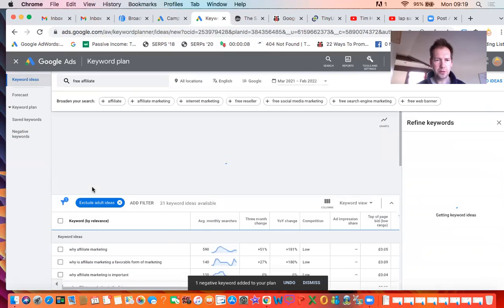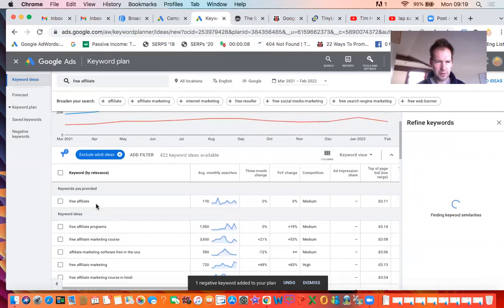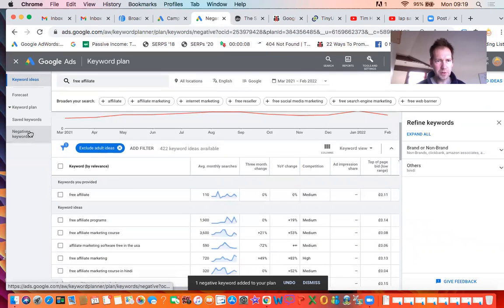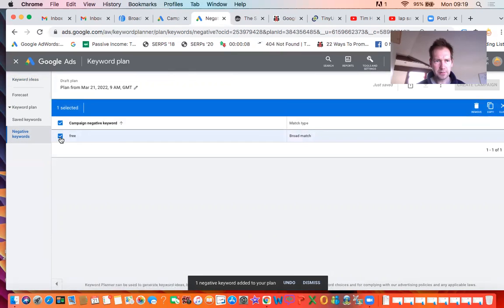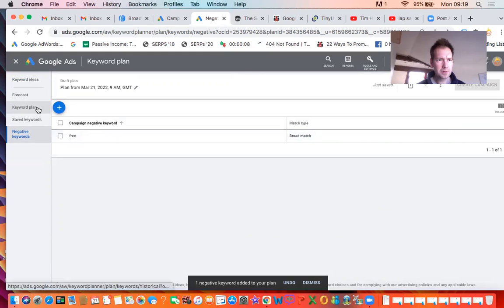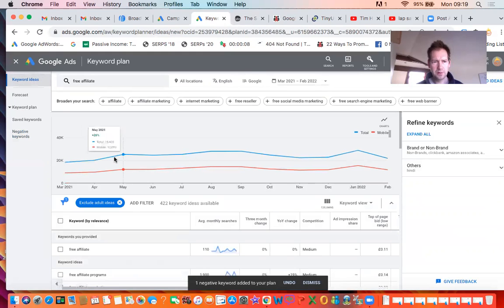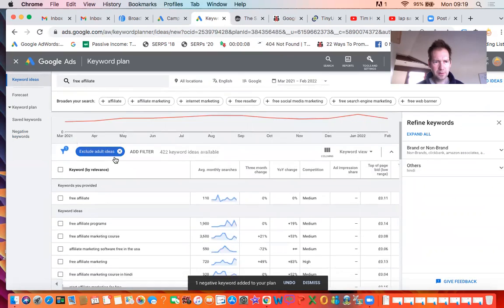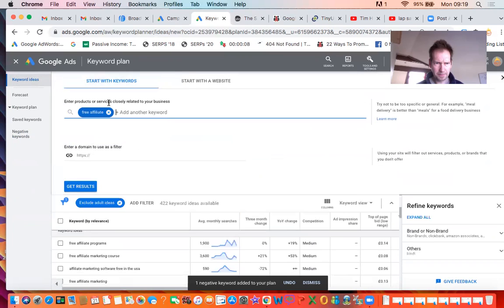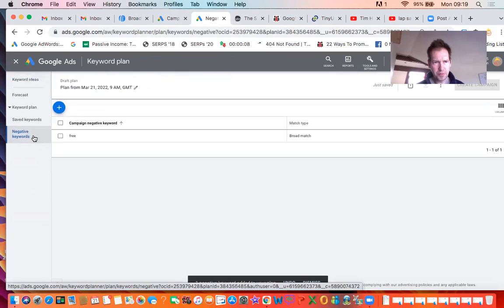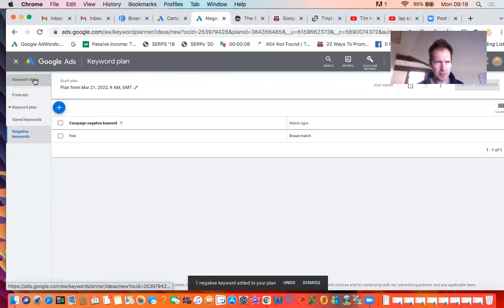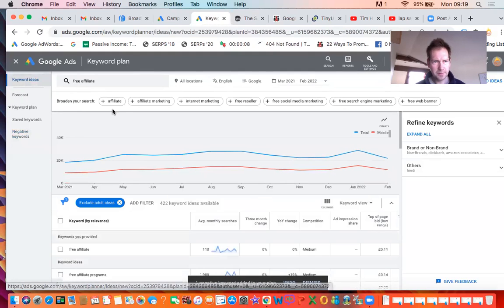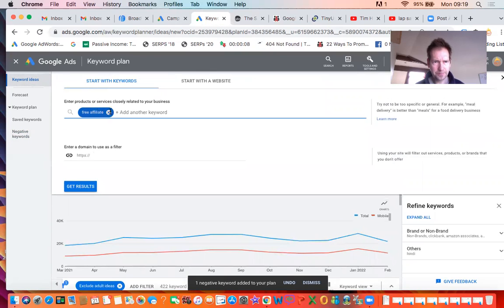So if I put free affiliate, it shouldn't show free. Where's my negative word gone? It says free there and selected. It's maybe because I've put it in this keyword. But yeah, negative keywords should remove that word from your keyword ideas. Obviously, because I put it in there, it showed up still.